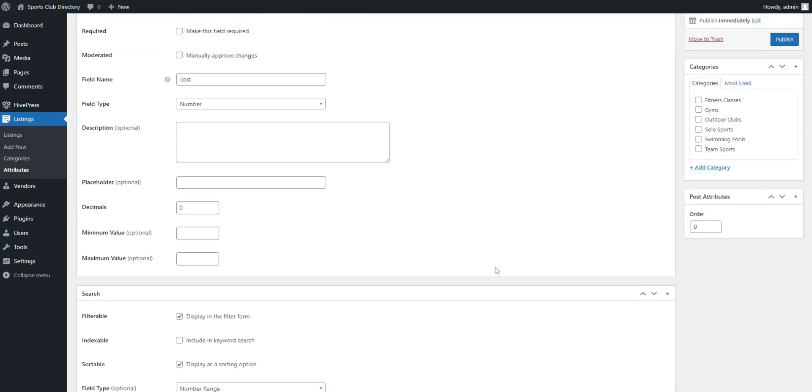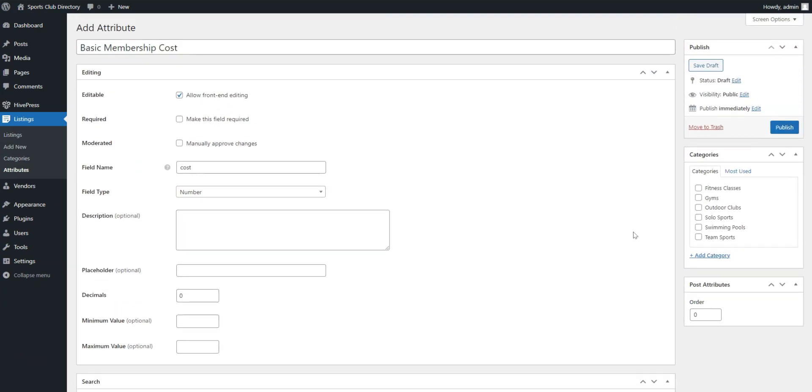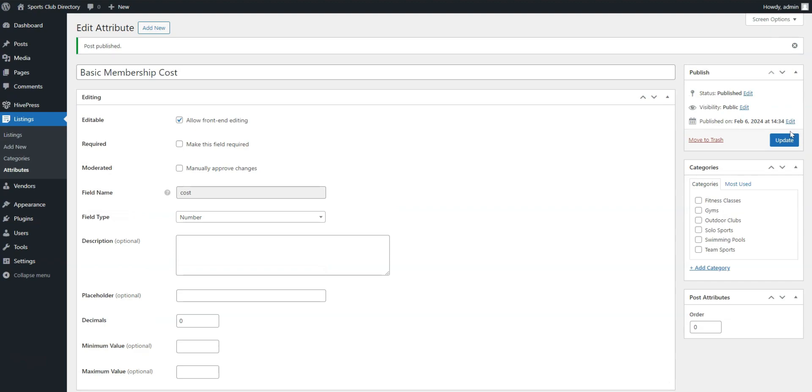Remember that with HivePress, you can create an unlimited number of custom listing fields and search filters.